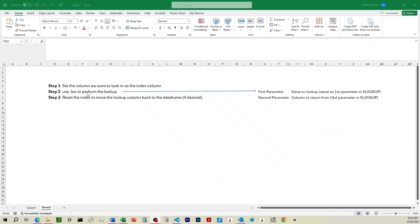All right, so here's a summary of the steps we're going to perform. It's going to be a three-step process. First, what we're going to do is we're going to set the column that we want to look in as the index column. So this would be the second parameter in XLOOKUP. Which one do we want it to look down through?